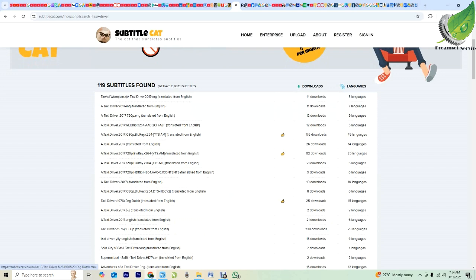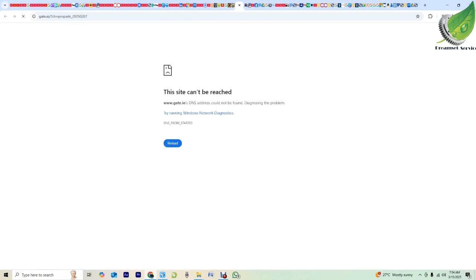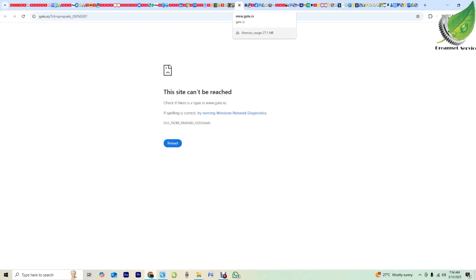This one is English, this is Dutch — so I'll go over here and click it. This first pop-up is the advert, don't worry about it, just close it and click it again the second time.